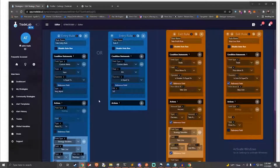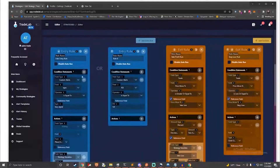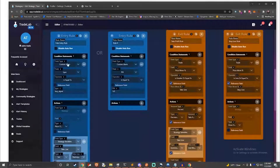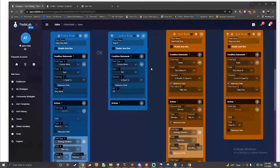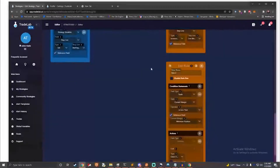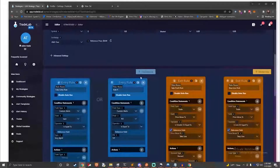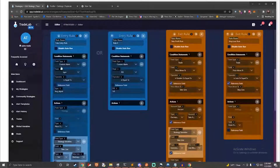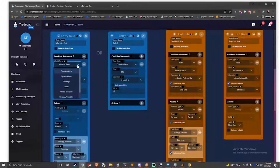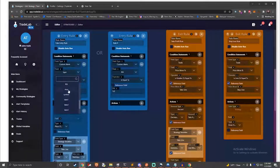With Tradelab.ai, you can create your own set of rules using a simple logic builder. The logic builder is sort of like playing with Lego blocks — putting them together, you can make cool creations. Tradelab's rules follow the same idea. By linking rule blocks together, you can create strategies. In Tradelab, strategies are a collection of rules that decide how a bot behaves.